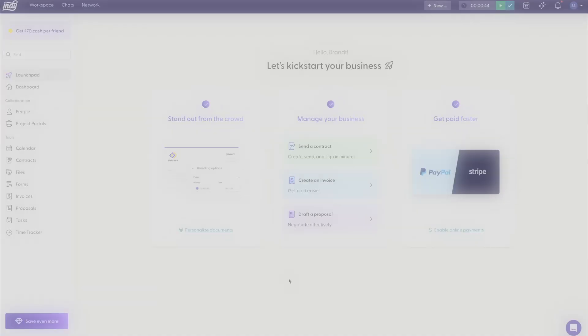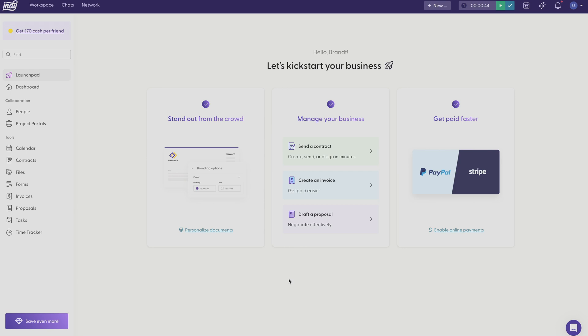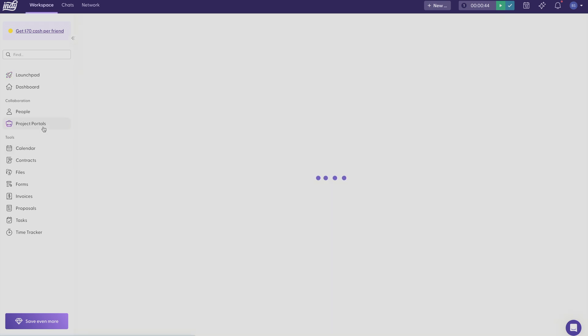Welcome to Indie. I'm going to show you how to create and manage your projects. To get started, just click project portals on the left side and you can click create a new project.